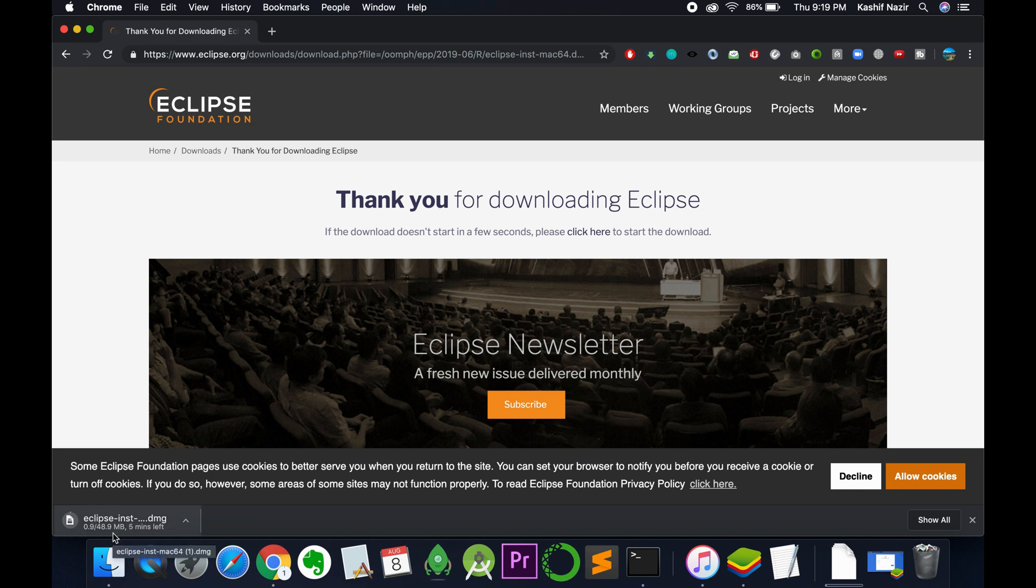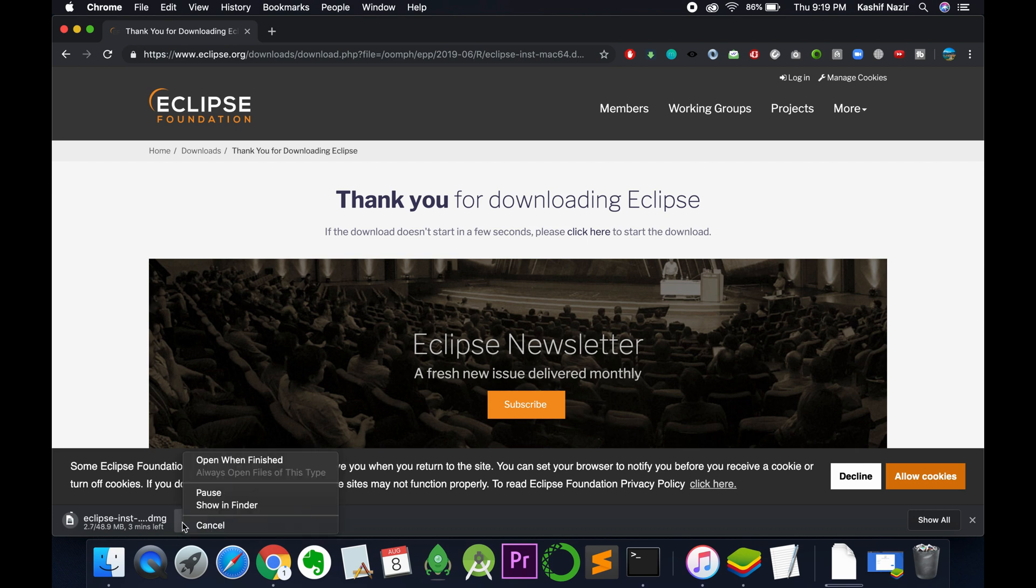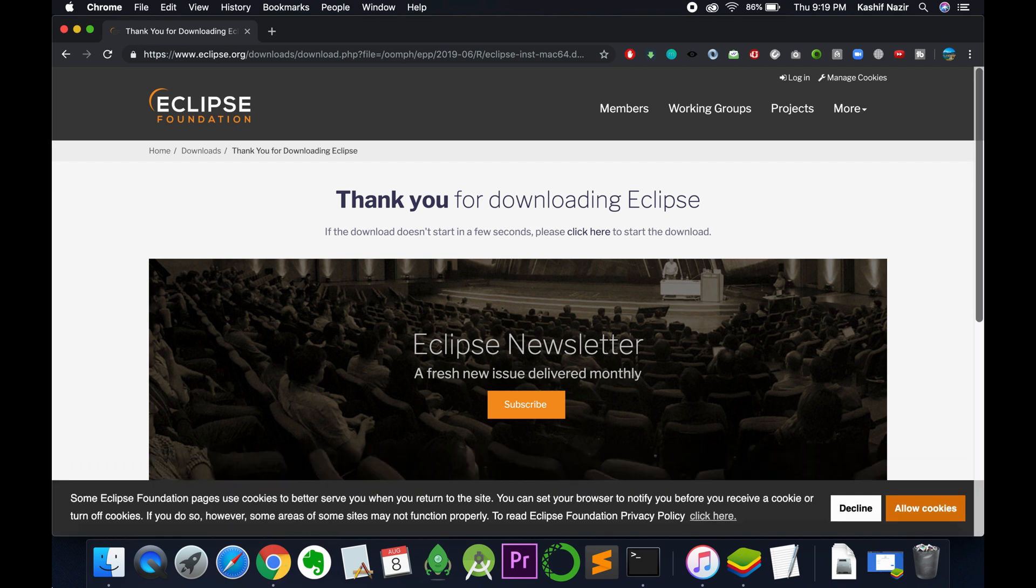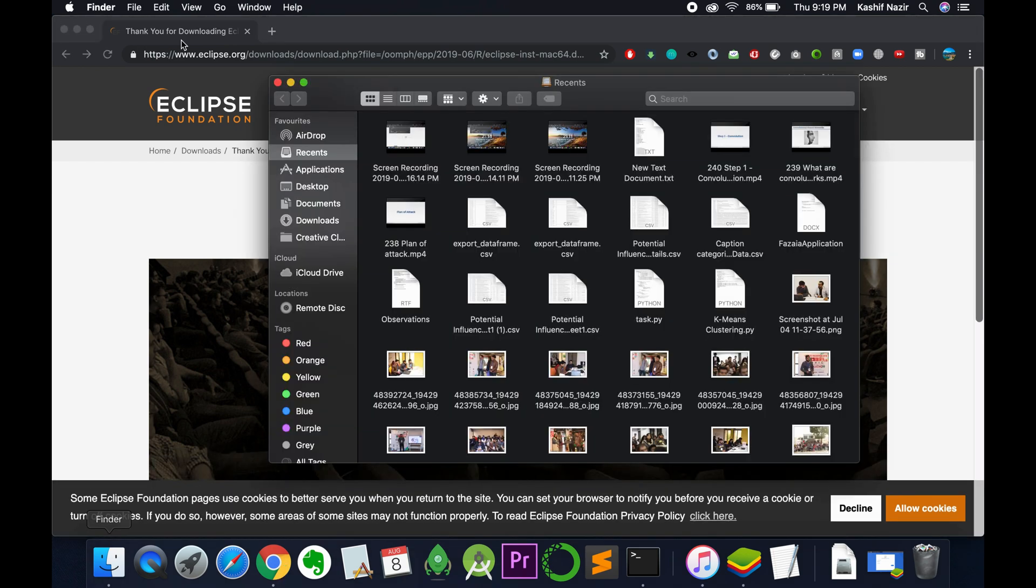So here we are, it has started downloading. In my case I have already downloaded it so I would cancel it. In your case you need to complete this download. So I have already downloaded it so I would go to my downloads.